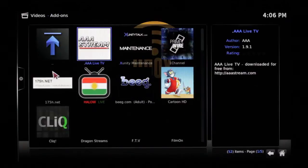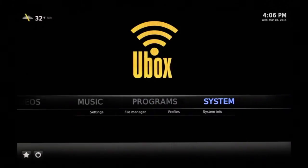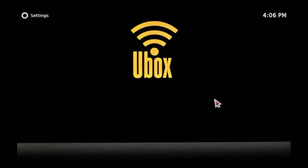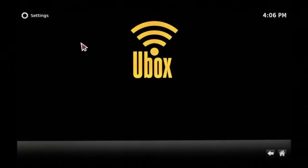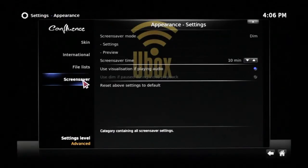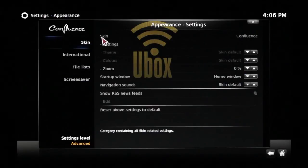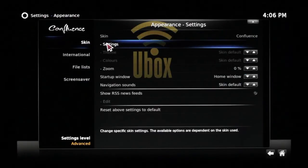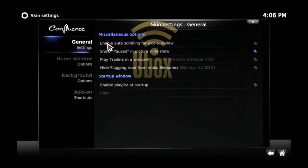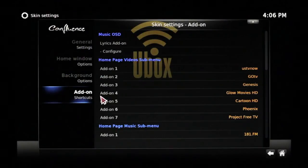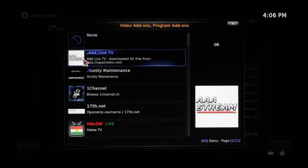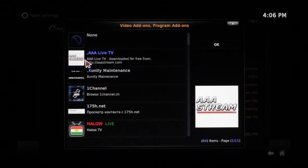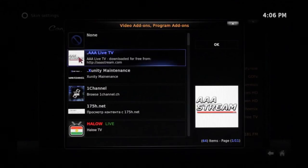Now if we want to replace that on the front menu, we go back over to System and click on it. Go to Appearance, then down to Skin, and then Settings. Once we're in Settings, we go down to Add-on Shortcut. We highlight USA TV Now, then highlight AAA Stream Live, and click on it.